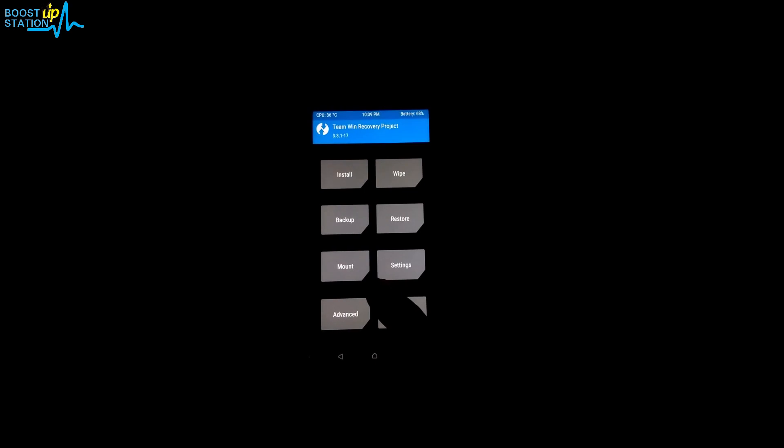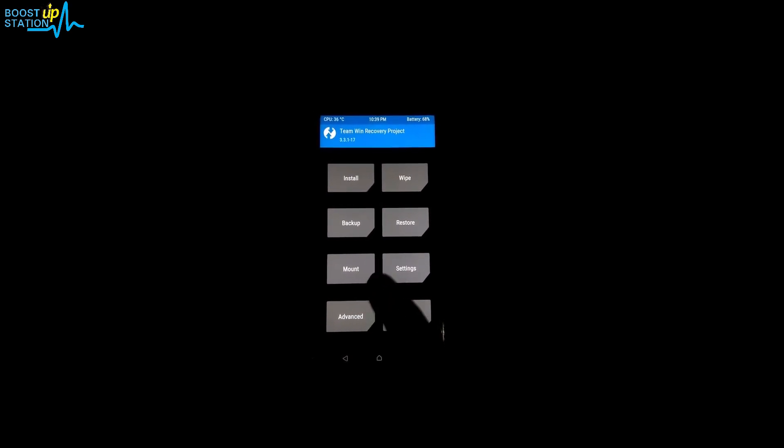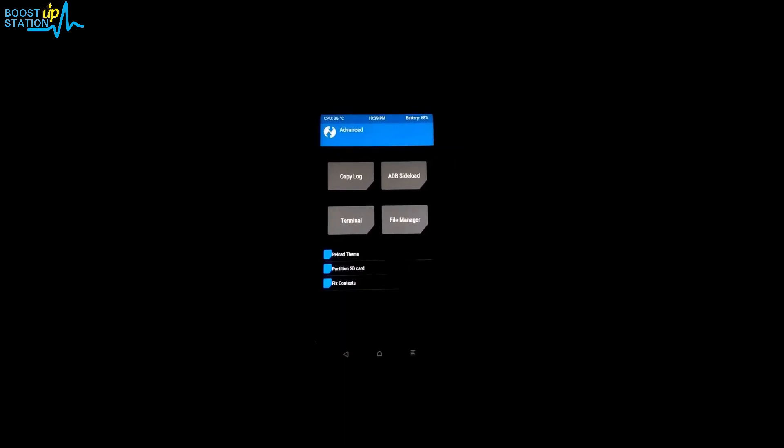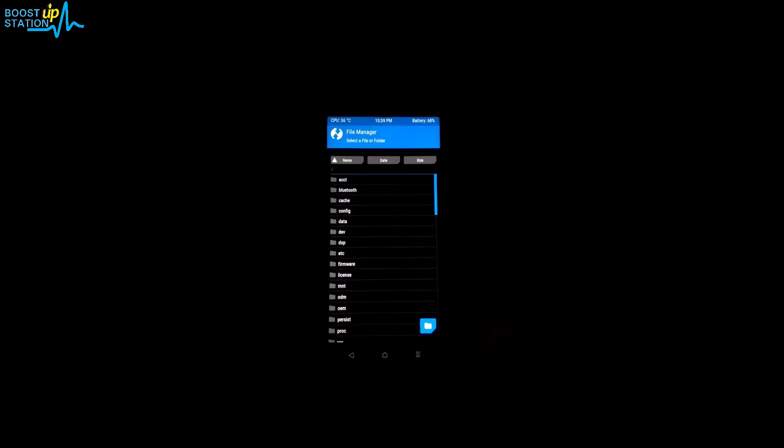Go to the home and now click on advanced, click on file manager.